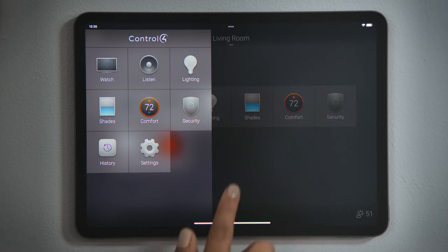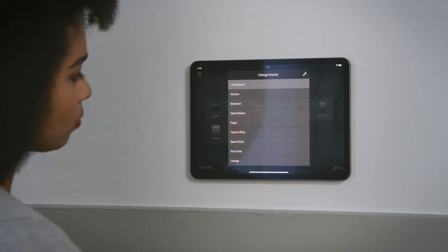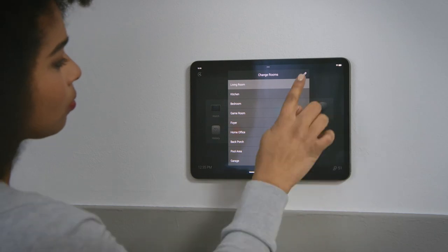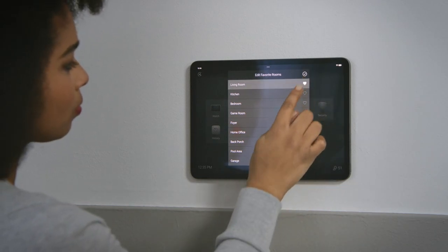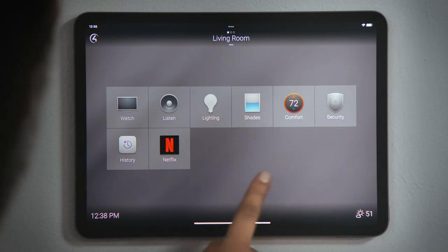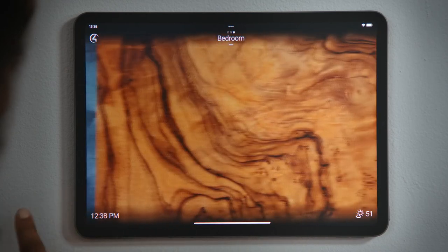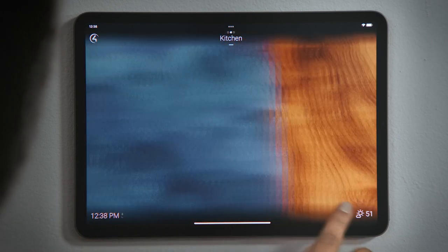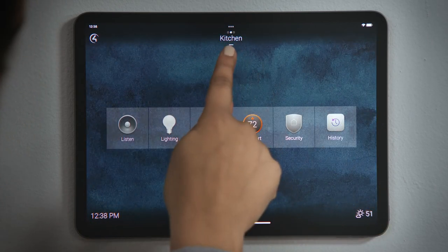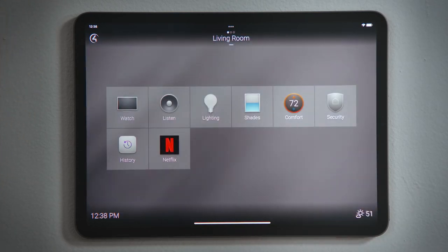If you wish to control another room, tap the room name and you'll see a list of all the other controllable rooms. If I tap the pencil, I can create favorite rooms by starring the ones I use the most and then tap the check to save. When I go back to the room screen, I can now easily access my favorite rooms by swiping left or right. You can even see how many favorite rooms you have as indicated by the little boxes above the room name.